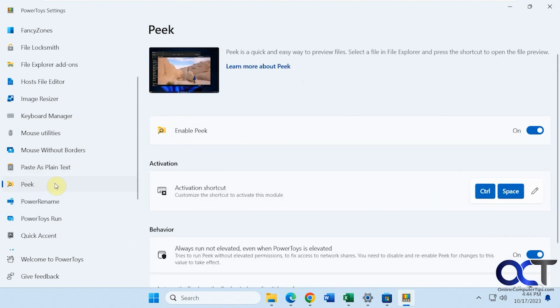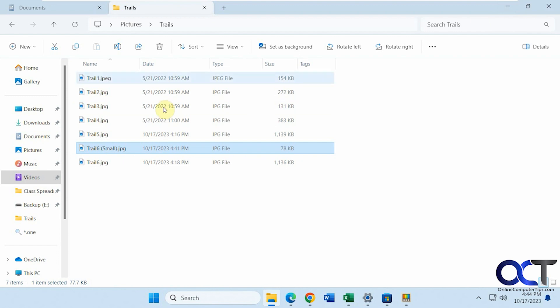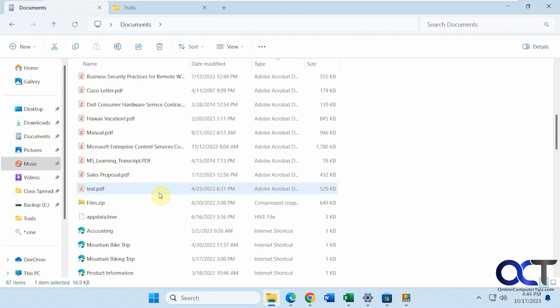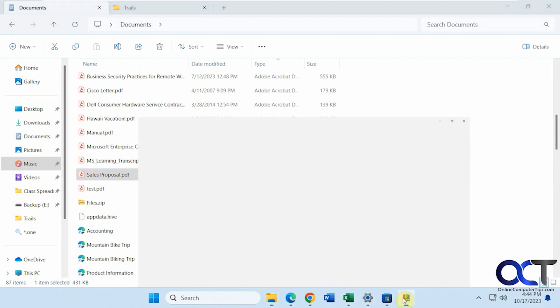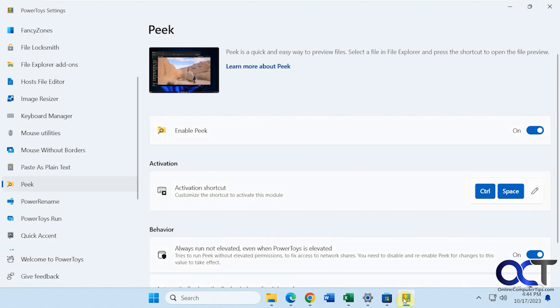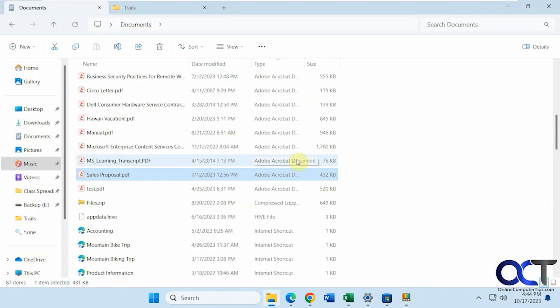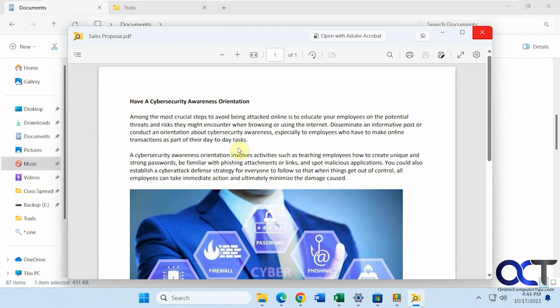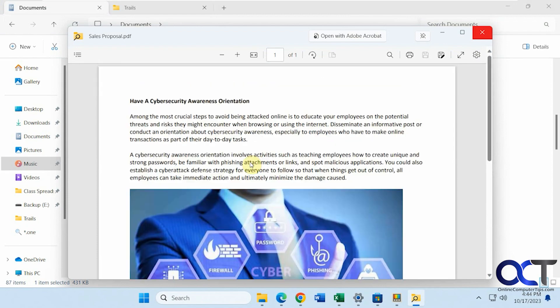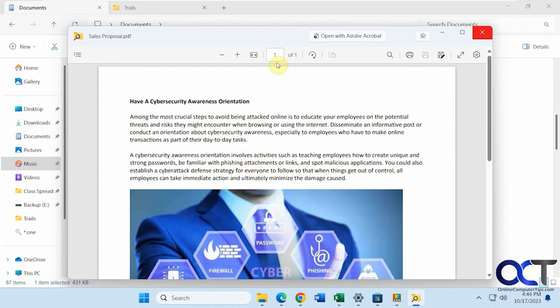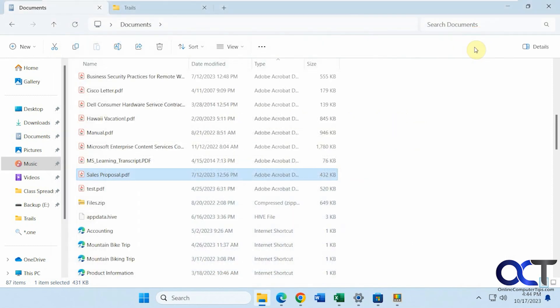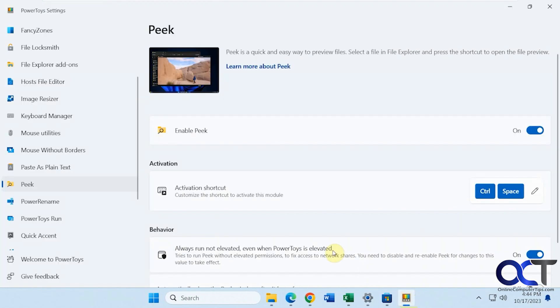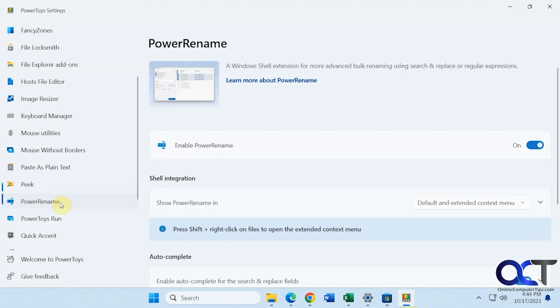Then there's peek. So this will give you a preview of a document without actually opening it or a photo. So let's go back to documents here. Let's try the sales proposal. I got to get the shortcut though. So that's control space. So it opened it up in a preview mode, but actually didn't open the file with Acrobat, but you can open it by clicking on it right there.